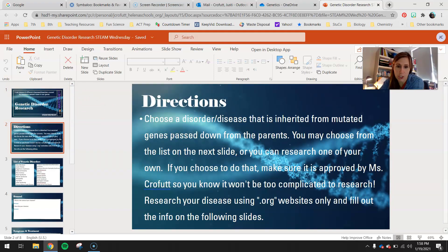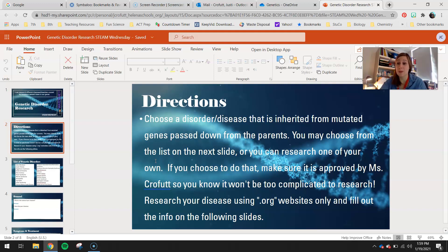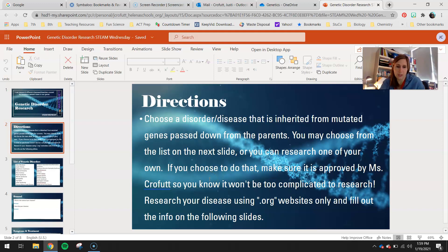Your directions today are to choose a disorder or disease that is inherited from mutated genes passed down from the parents. You may choose from the list on the next slide or you can research one of your own. If there's one other one that interests you, let me know what it is, because it could be something that's really complicated or something we don't know a lot about, which would make it difficult to get answers for the questions I'm going to ask you. So let me know and I can do a little research to make sure you guys will be able to research it easily as well.